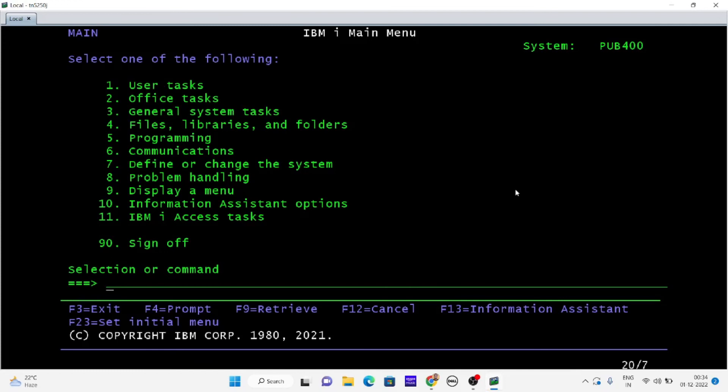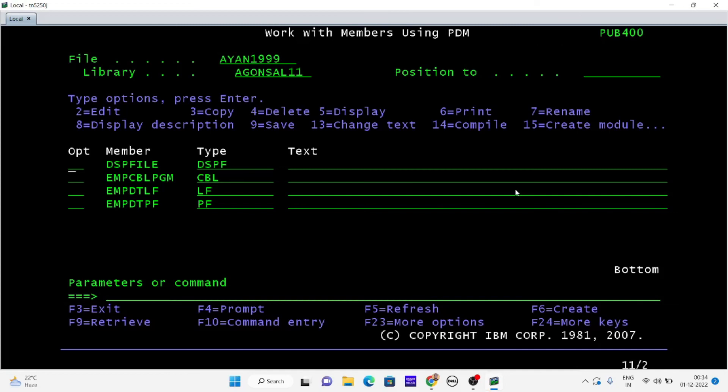A lot of you will not understand this command as you are a beginner, but whoever knows this stuff can understand what work member PDM means. You can go in here and access everything, access your library.